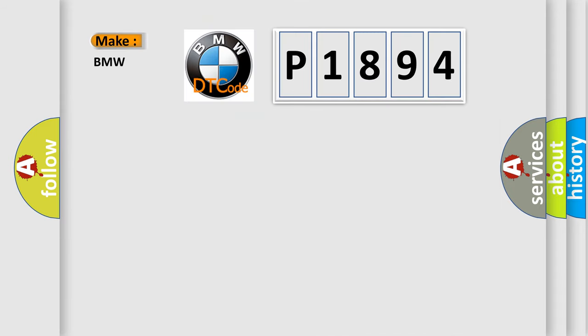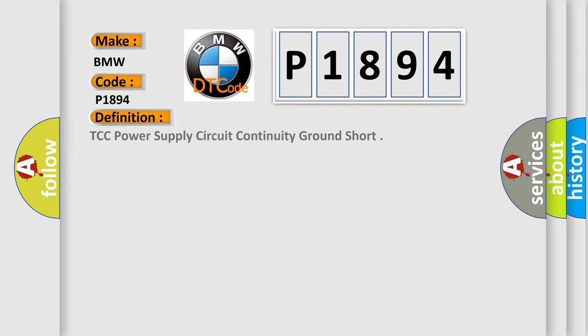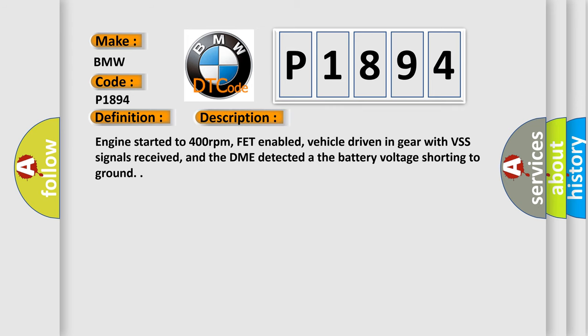So, what does the Diagnostic Trouble Code P1894 interpret specifically for BMW car manufacturers? The basic definition is TCC Power Supply Circuit Continuity Ground Short.